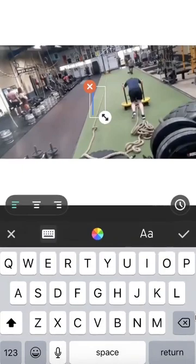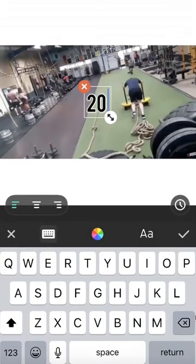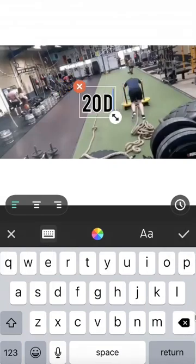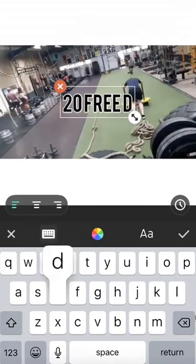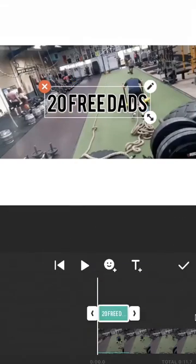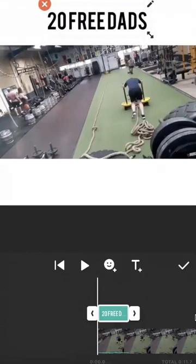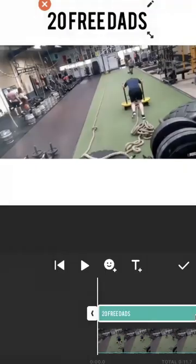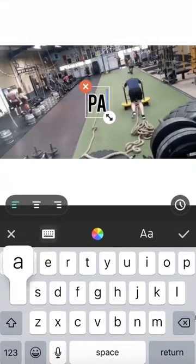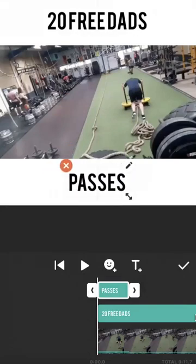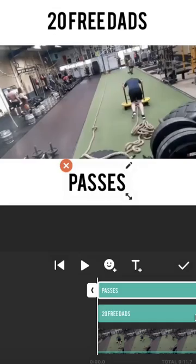Next we add the text. So we had 23 dads — I'm going to move this up and put it central. If we double tap the little arrows and put it right to the end, it shoots it all the way to the end of the video. Next, add some more text — I'm going to put 'passes'. Pull this down to the bottom. Find the middle guide, then tap the little arrows and put it to the end. Press tick.